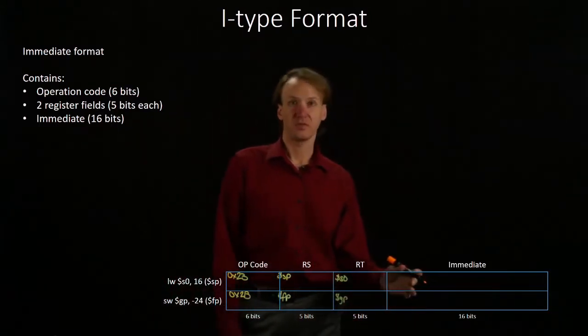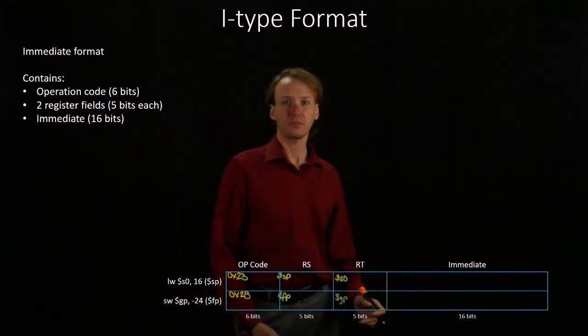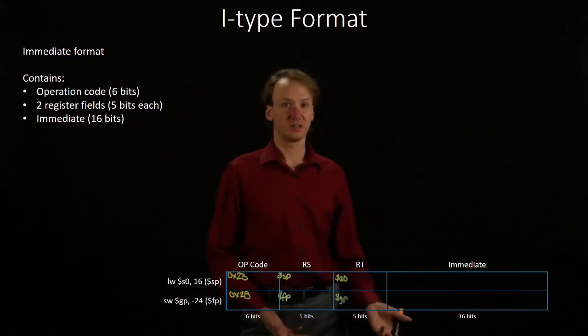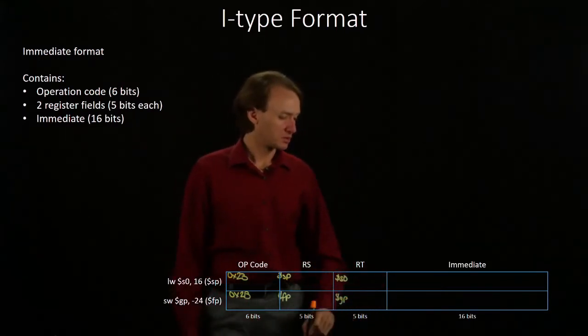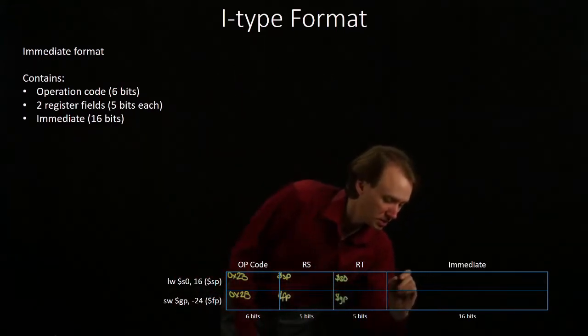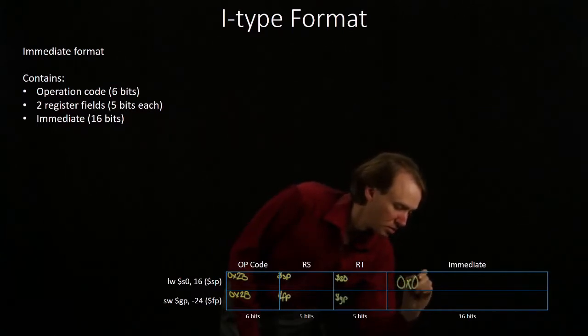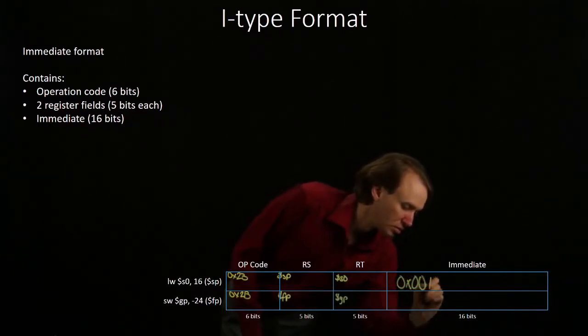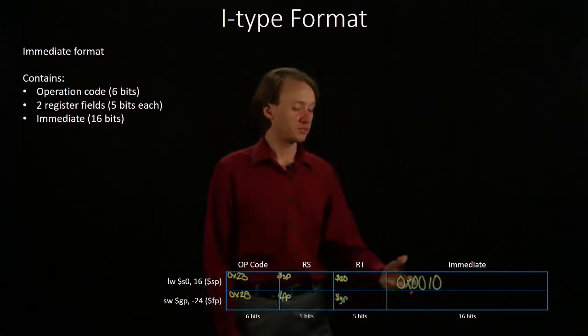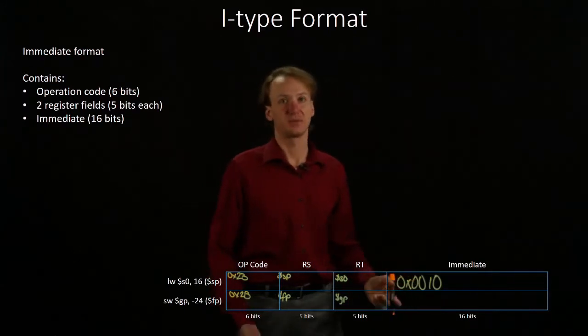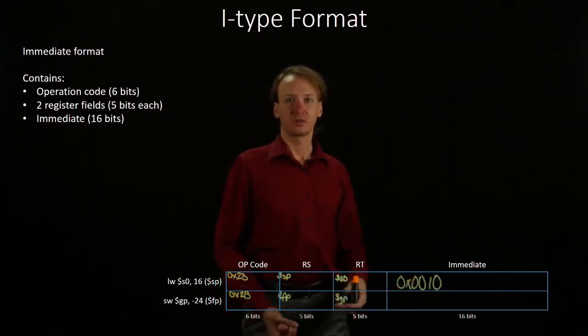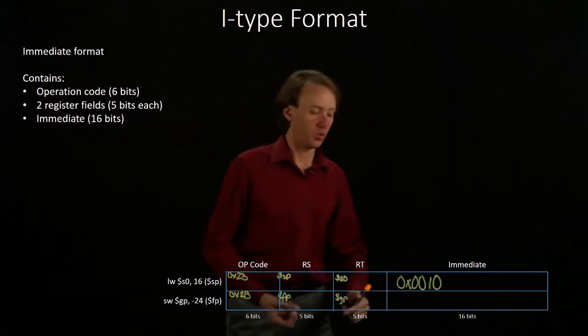Finally, we have the immediates. For our load word, the immediate is 16. So, that will be that. I've just turned on the 16 bit. For the store word, I have negative 24.